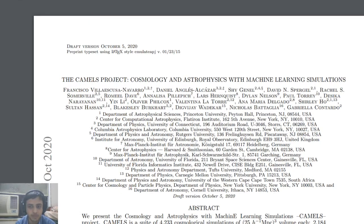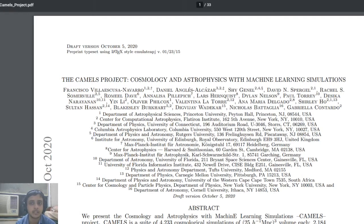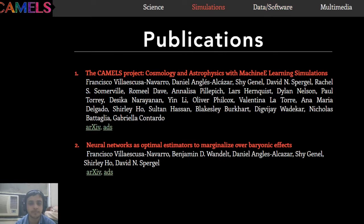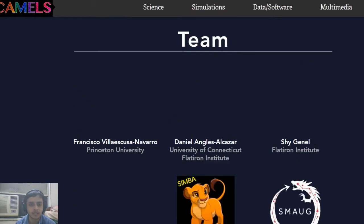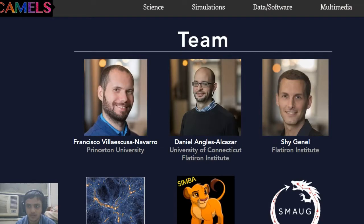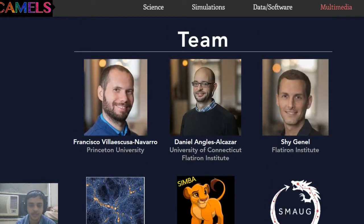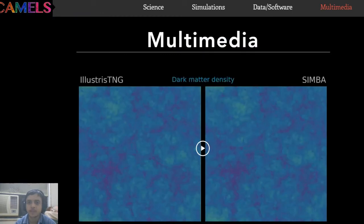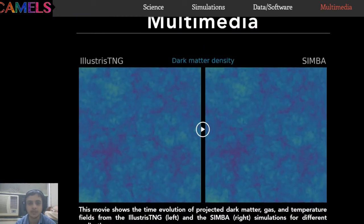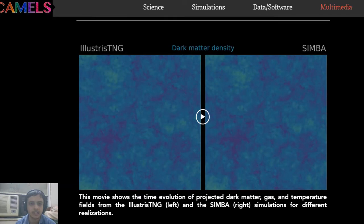The team is mostly from the US, with some from the United Kingdom. There are also sub-teams called the SIMBA team and the IllustrisTNG team, which handle different data sets — I'll get to that soon.